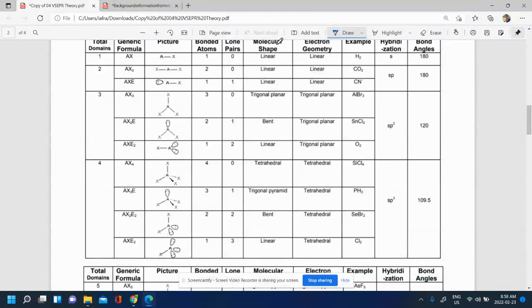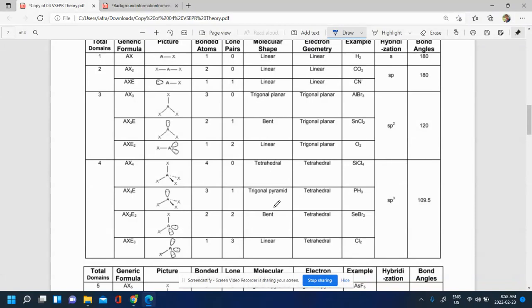You'll notice in this table there is something called molecular shape and electron geometry. Electron geometry is the way the electrons arrange themselves in the molecule, and that leads to the molecular shape because the electron geometry is caused by repelling of electron groups, eventually leading to a shape created by the atoms around the central atom. Bond angles are also provided. Don't worry too much about hybridization yet — that comes into play later.